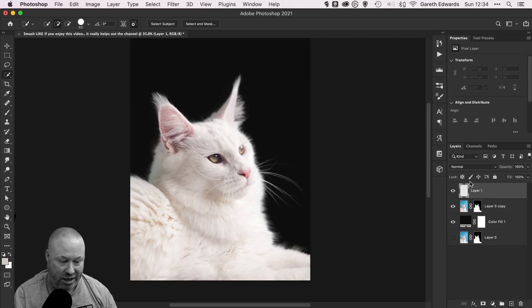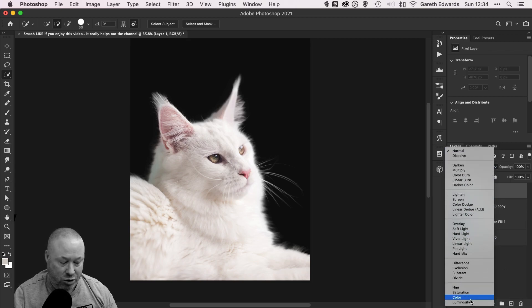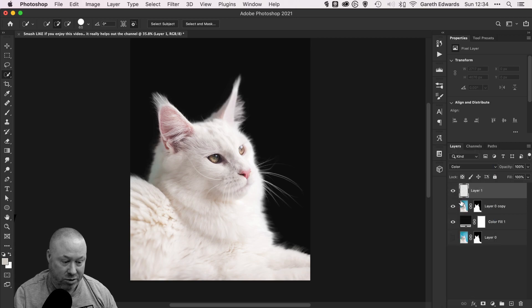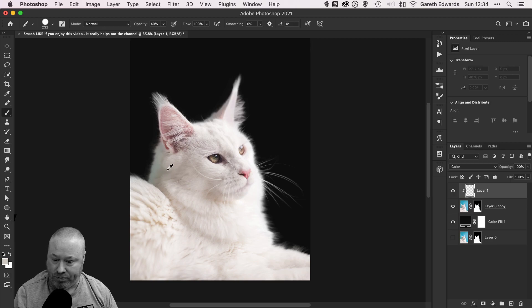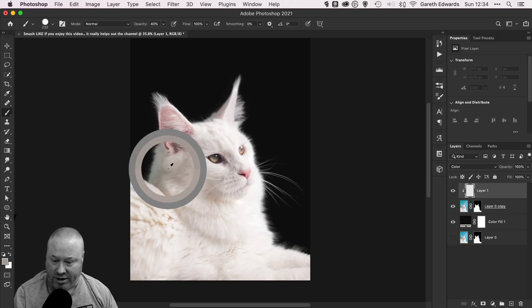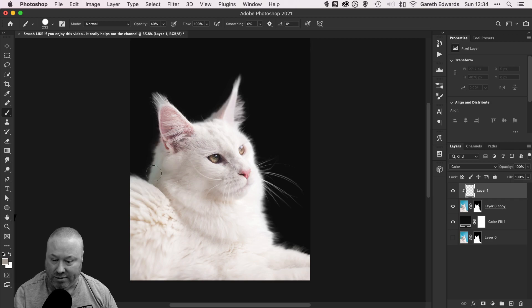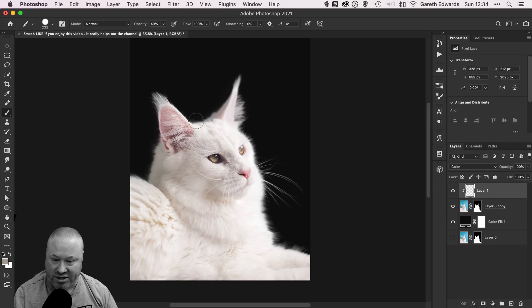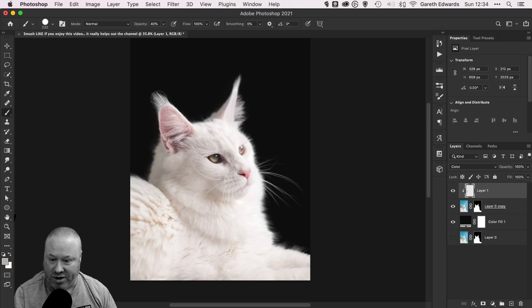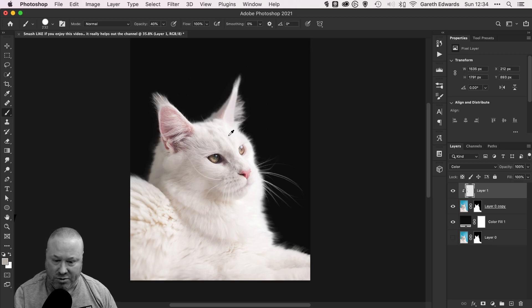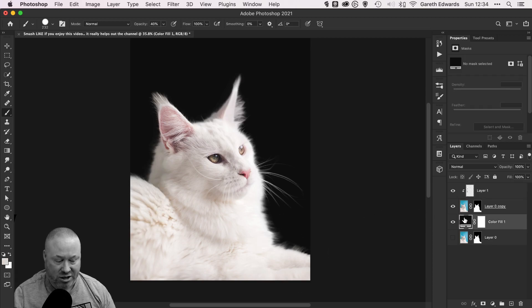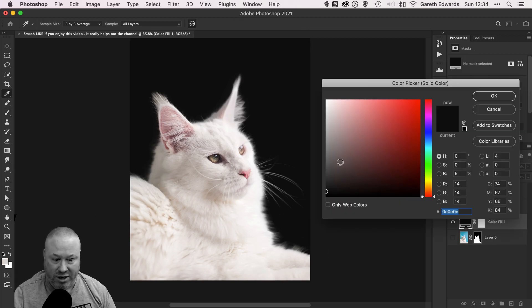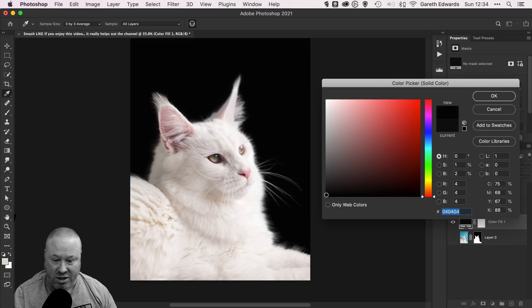To get rid of that blue fringing or any remaining color contamination, just create a blank layer, change it to Color blending mode, clip it to the cutout layer below, and just with the brush tool, pick a color—I'm just picking a good fur color there—and just brush it over the contaminated area. I'm going to go on the tip of the cat's ears just to make sure they're nice and white. That's all you have to do. If I change this background color now, you'll see...